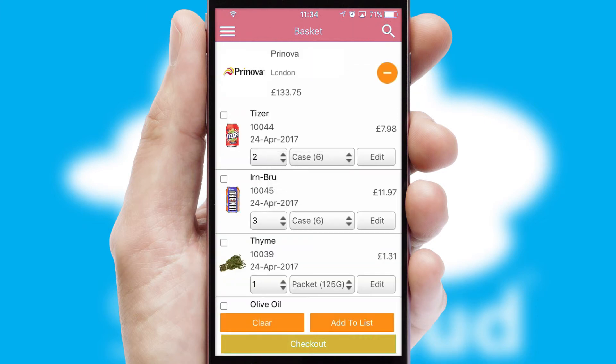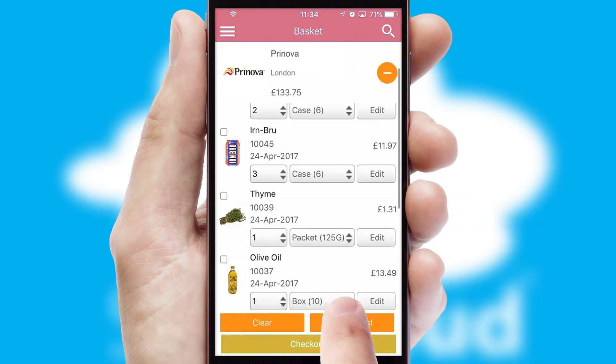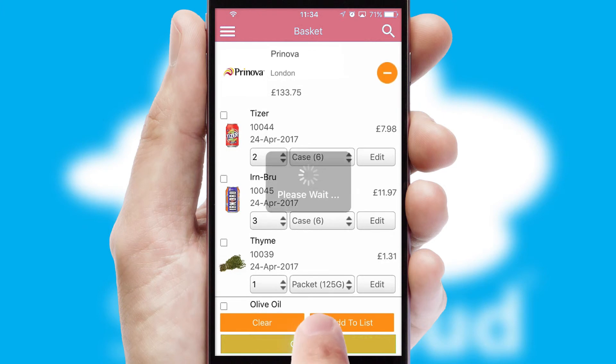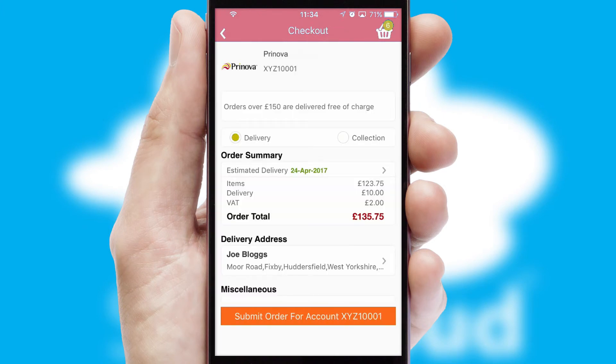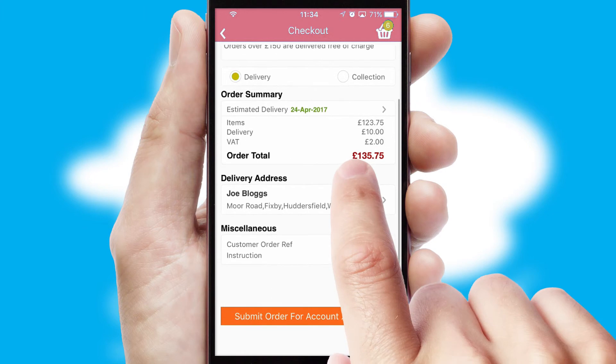Once the basket is complete, all the order information will be presented at the checkout. SwiftCloud also supports click and collect functionality.